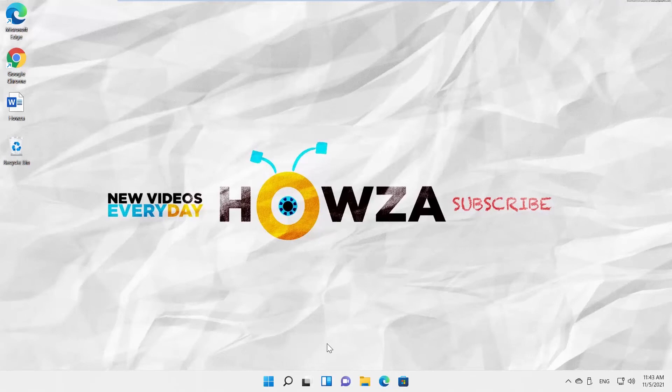Hey! Welcome to Hauser channel. In today's tutorial, you will learn how to show or hide the Libraries folder in Windows 11.